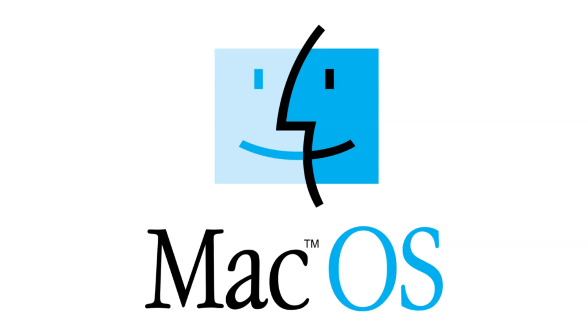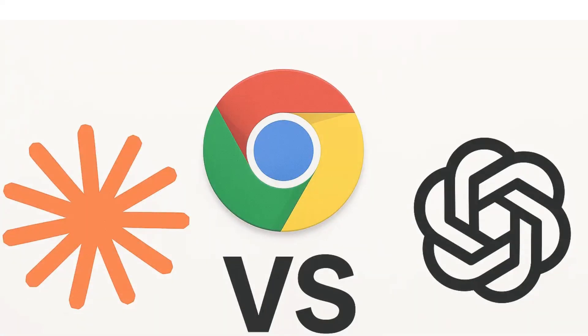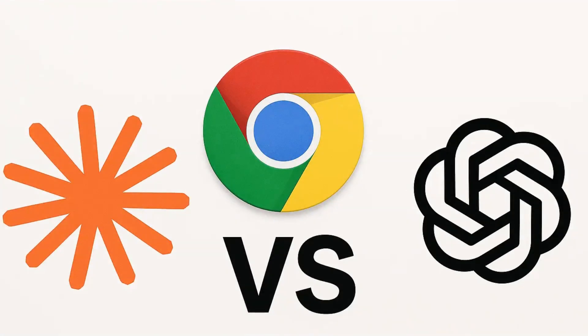But make no mistake, OpenAI isn't just competing with search engines anymore. They're coming for the web itself. When the Windows version drops, I'll be testing it live. Atlas versus Chrome versus Claude. Subscribe if you want to see which one actually survives the browser wars.